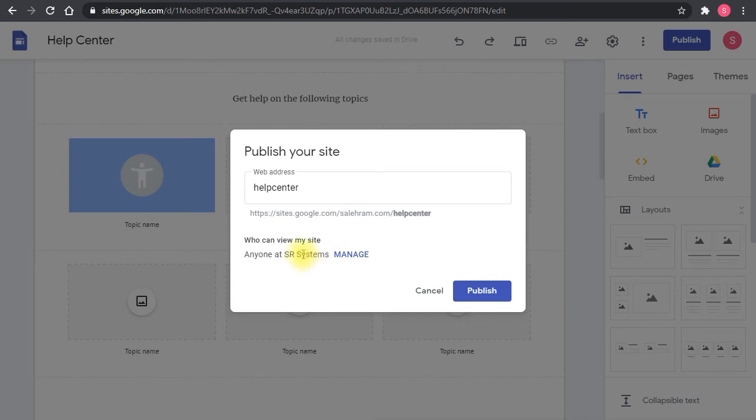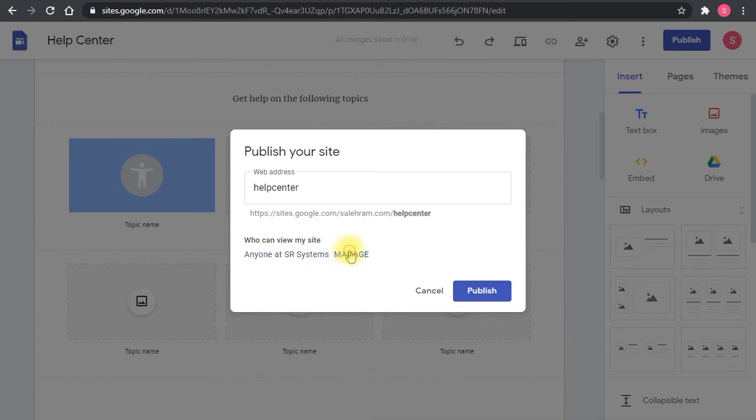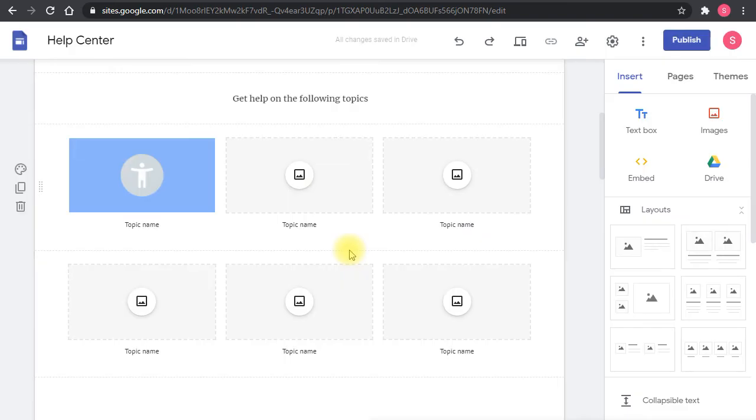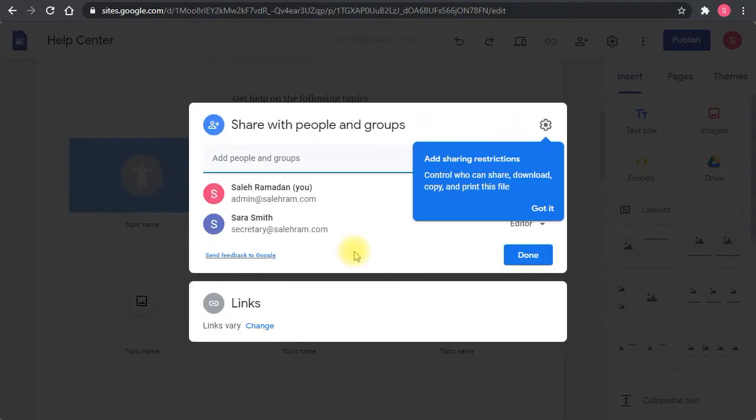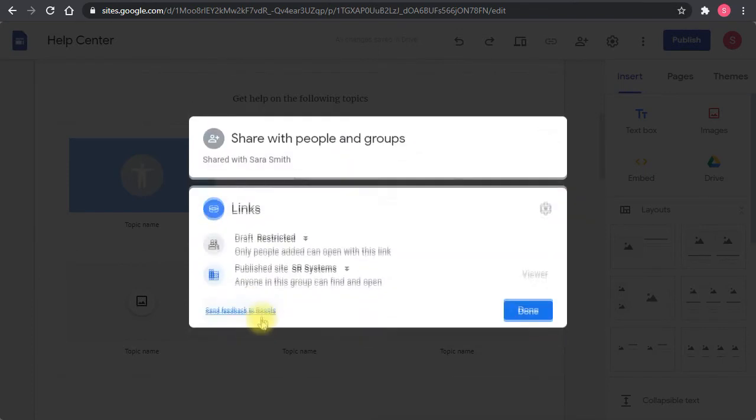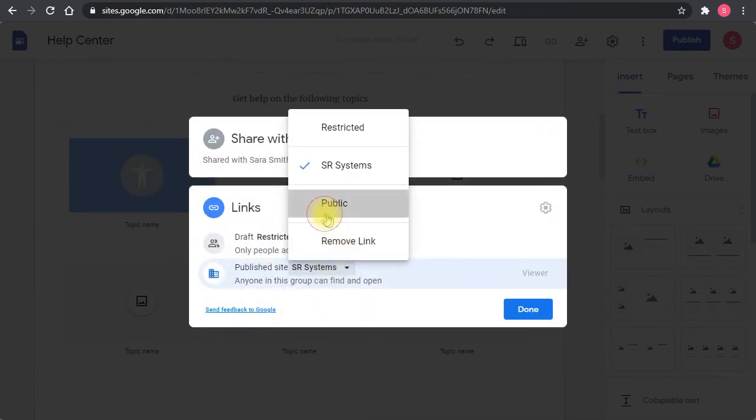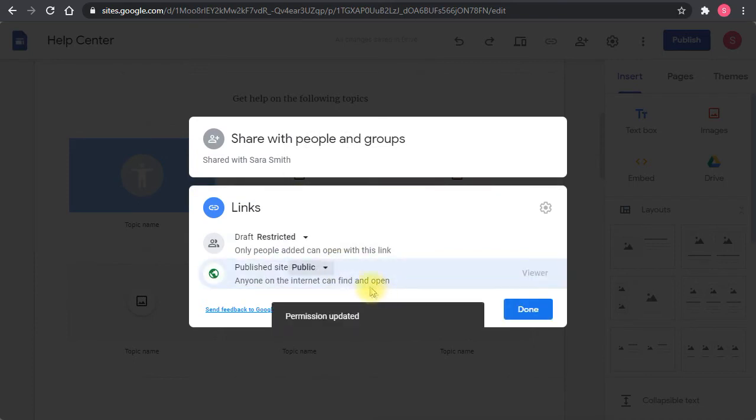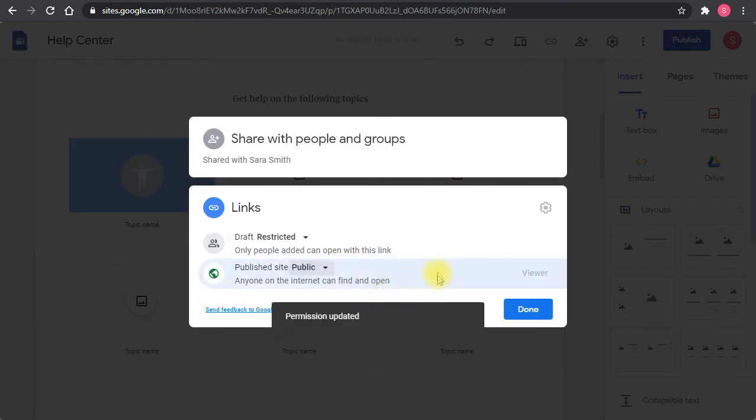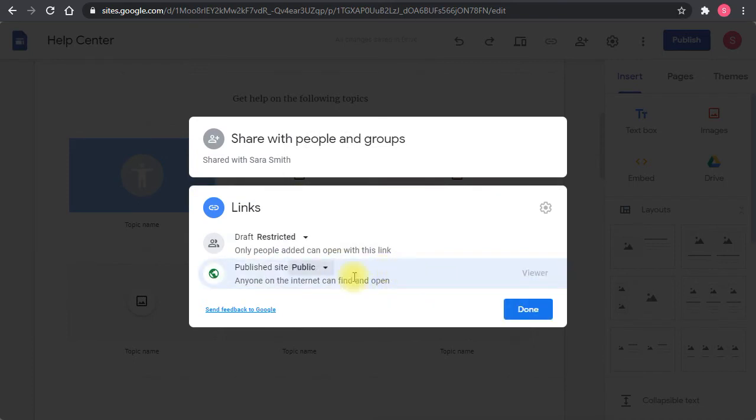The default access for publishing the site is internal for the domain. But you can make it public for the internet and anyone can view the site and find it in search results. It depends on the content and intended use of that site.